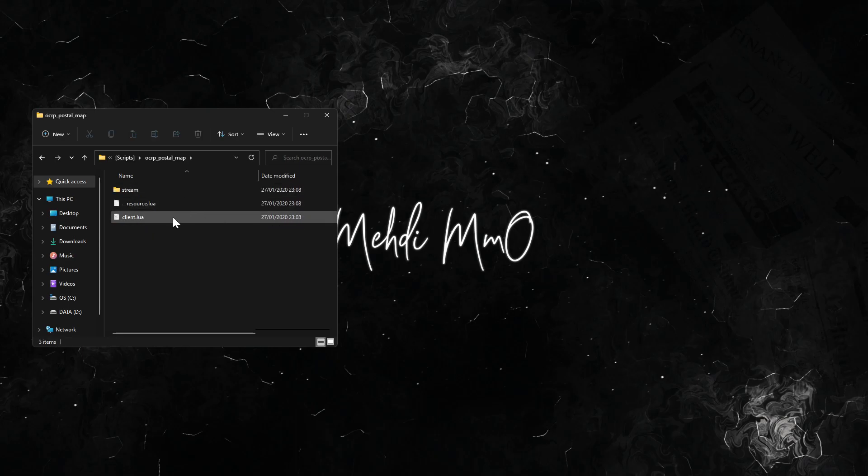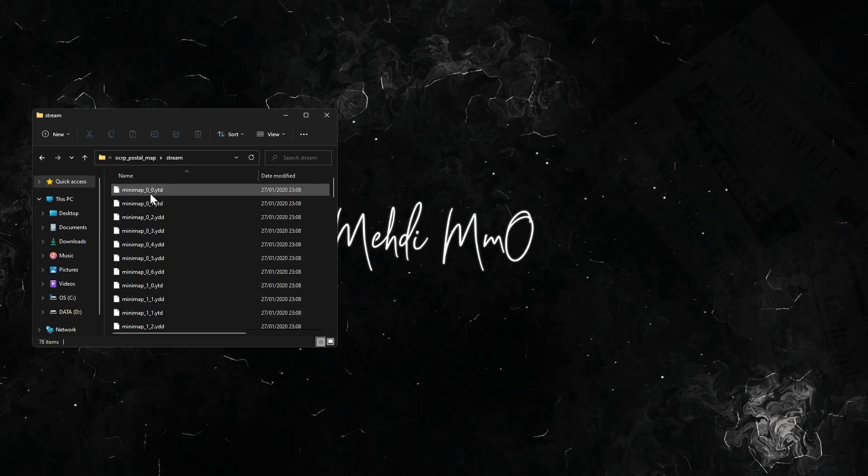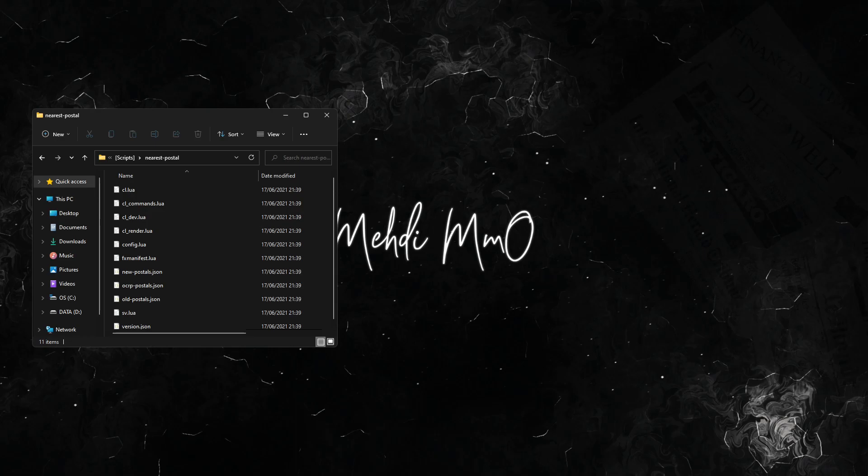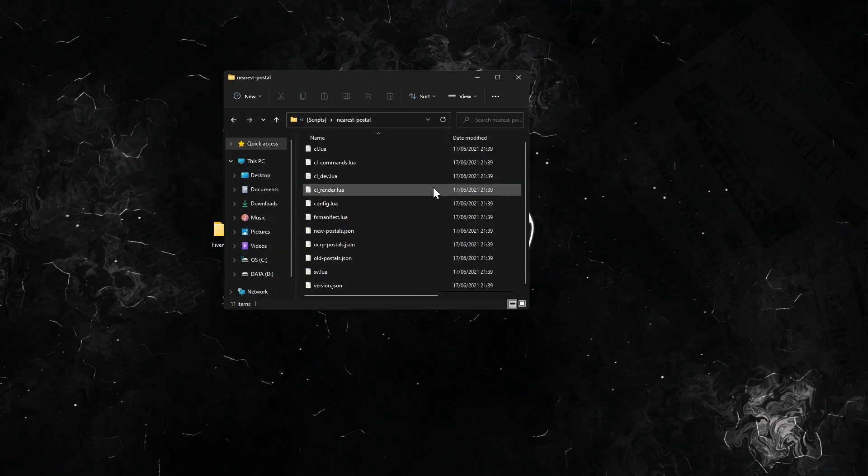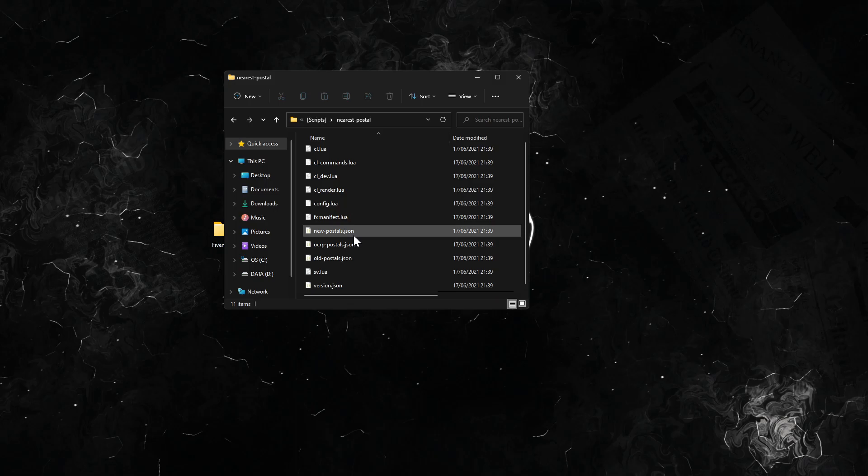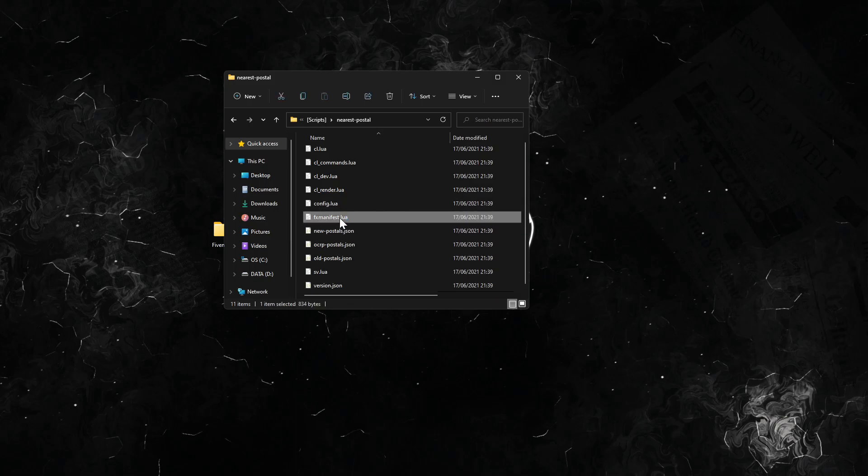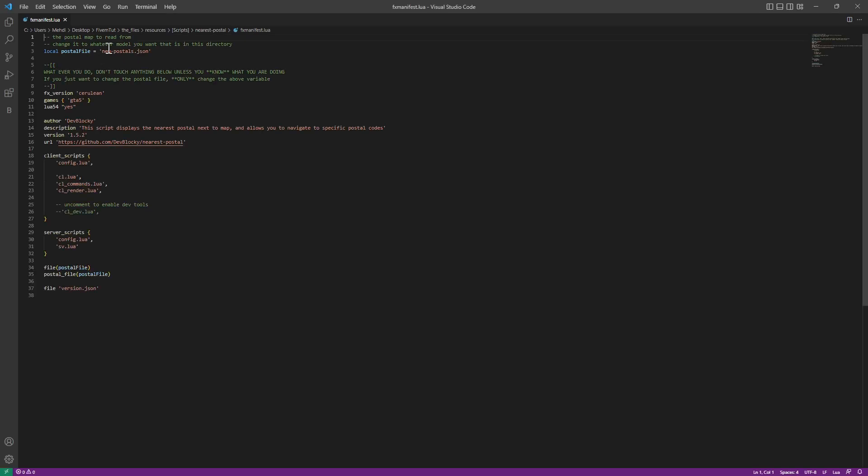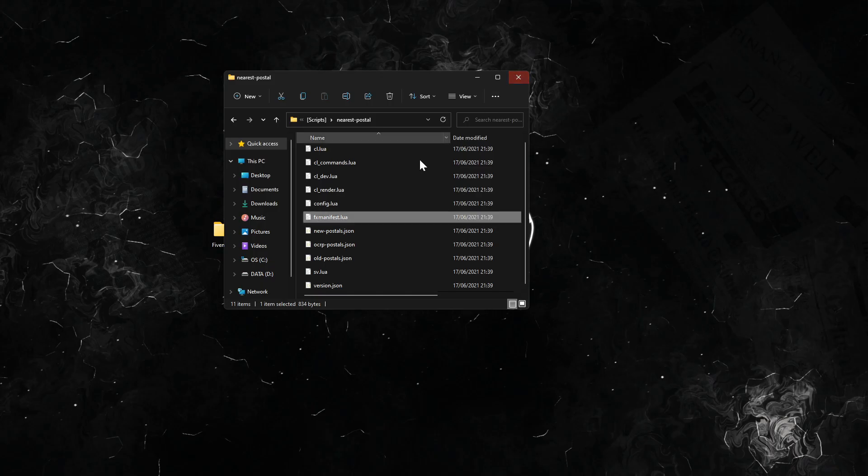The OCRP postals is set up, but for nearest postal we have a couple of things we can do. For example, one of the configs we need to do is, because we chose OCRP postals, we need to go to the fx manifest, go to the postal file and change this to OCRP postals.json because it's the postal setup config.